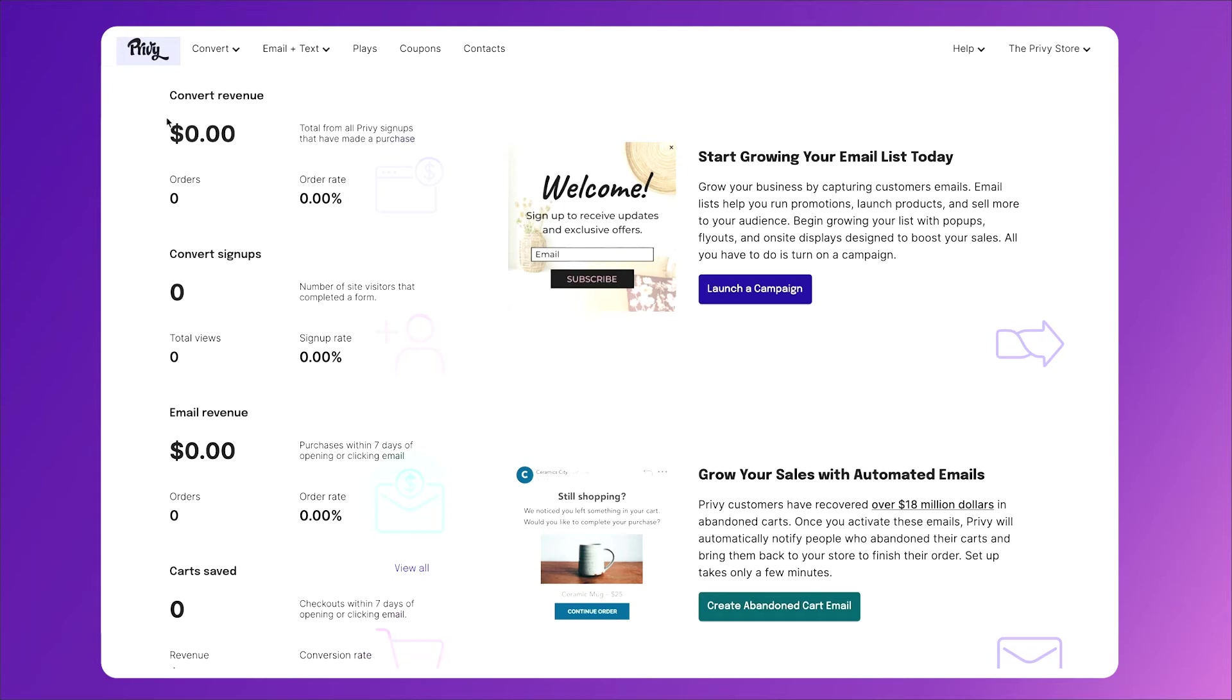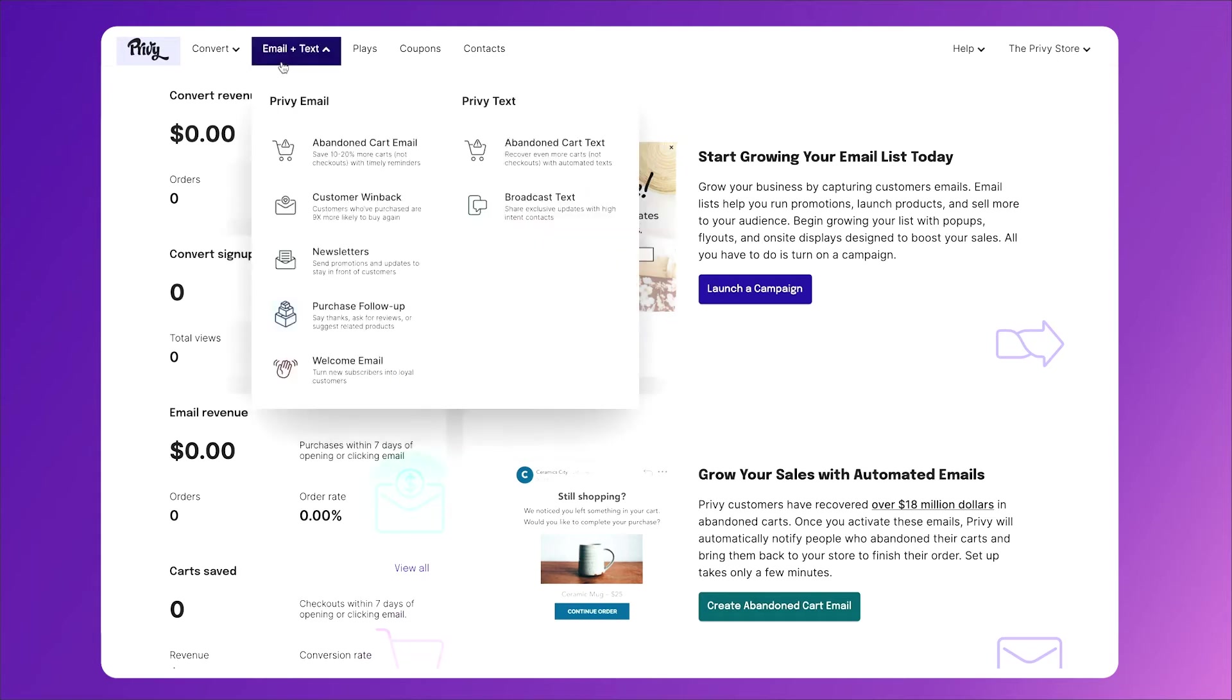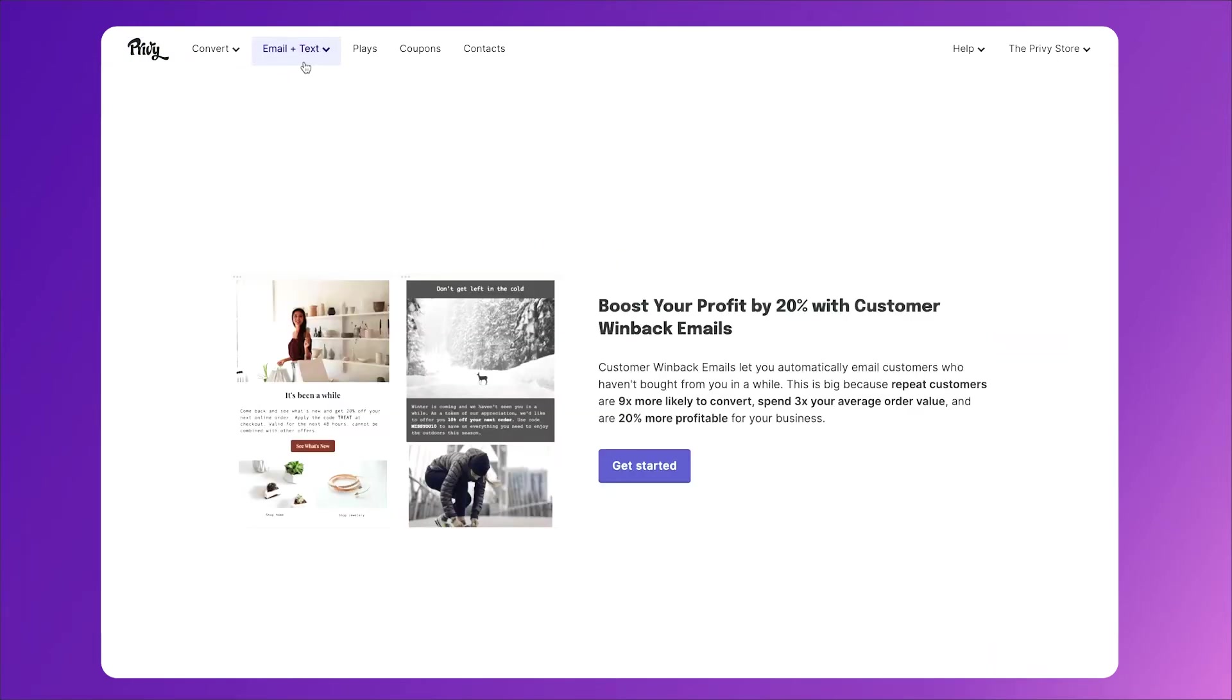From your Privy dashboard, click on the email and text tab, then select customer win-back. Then click get started.